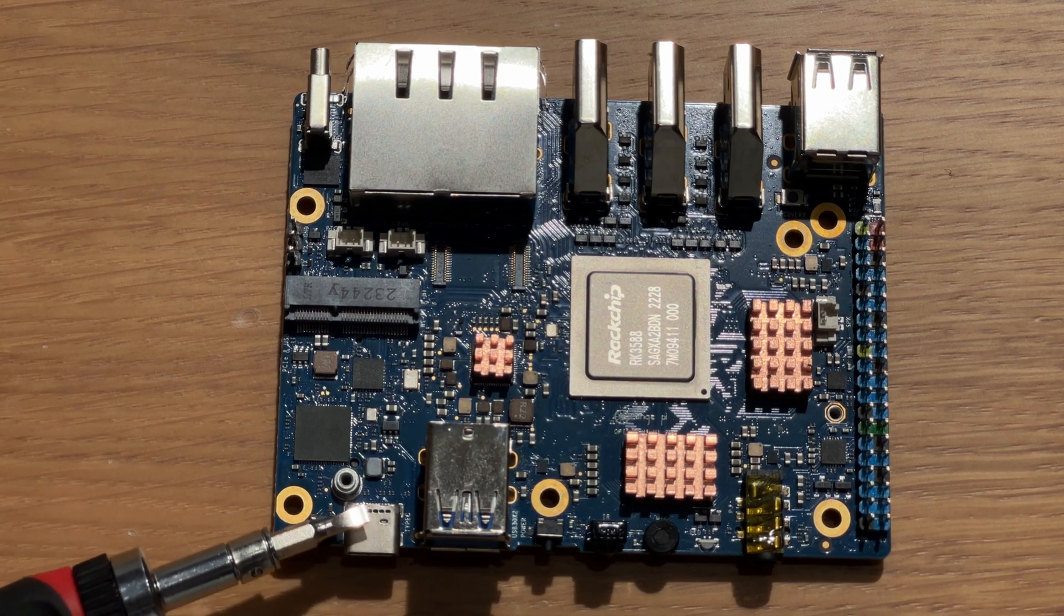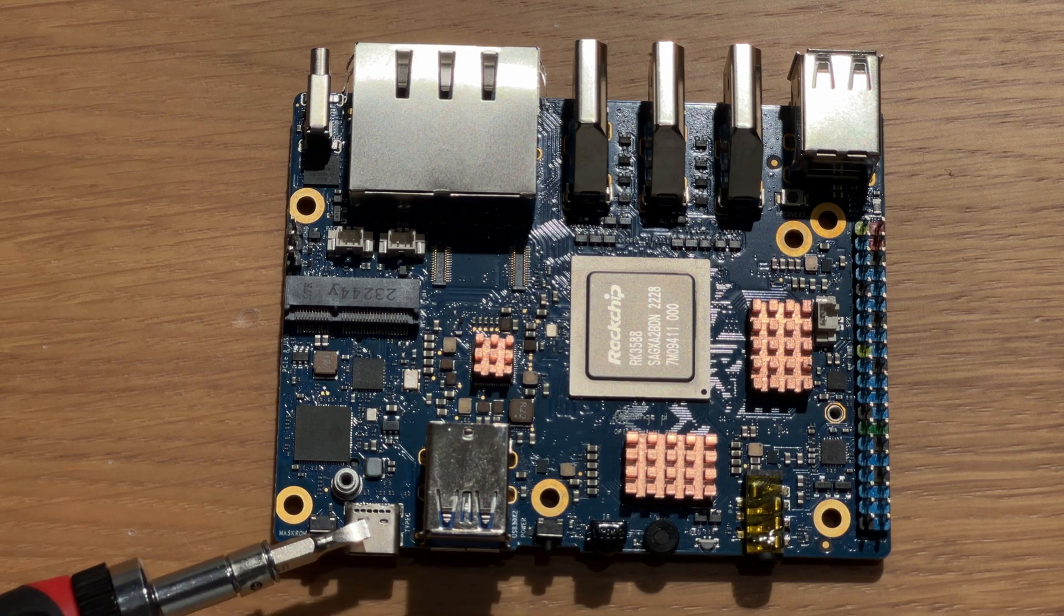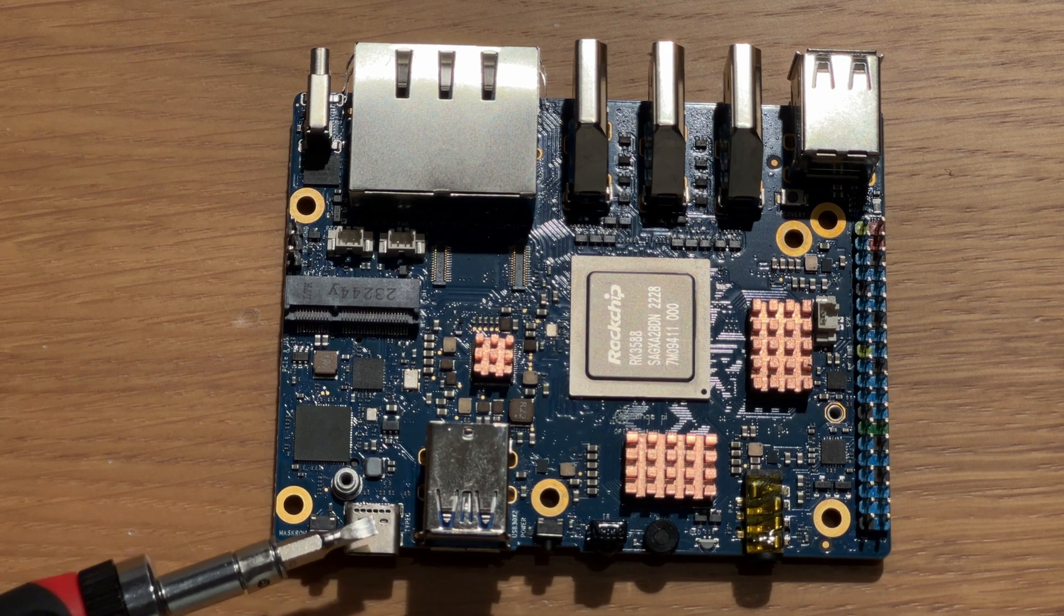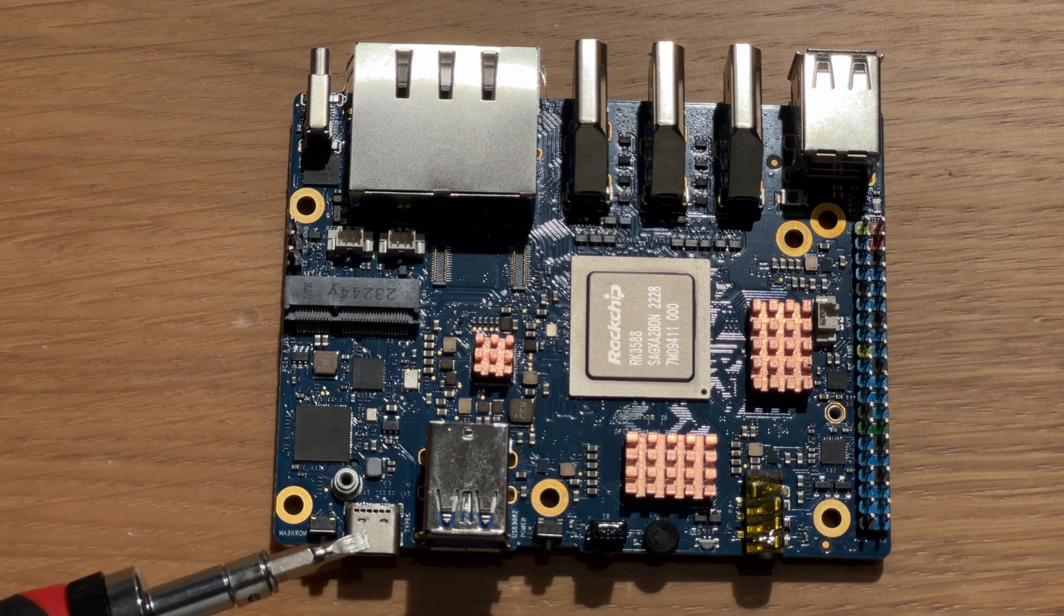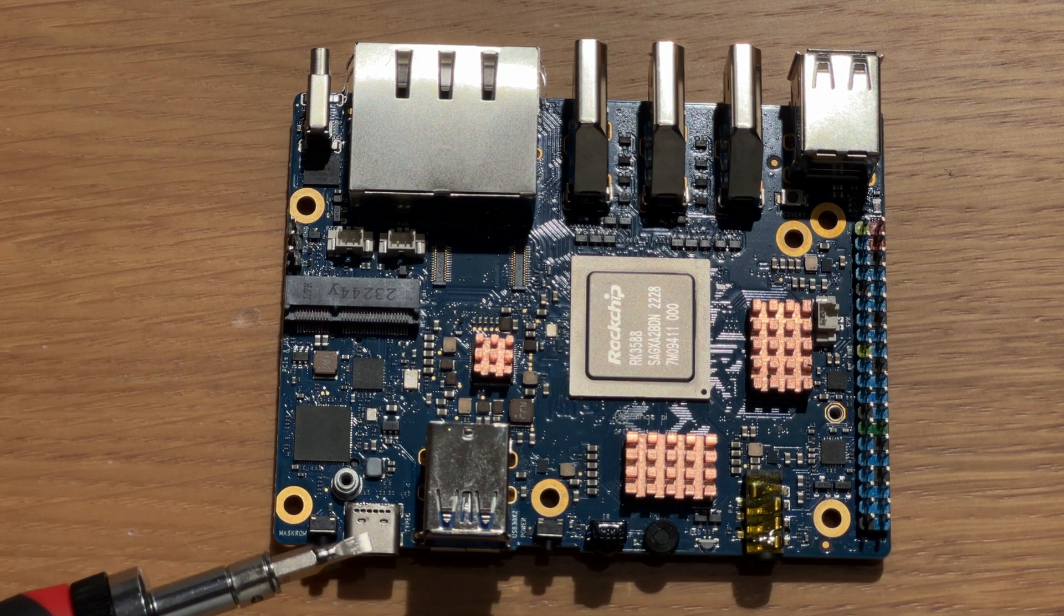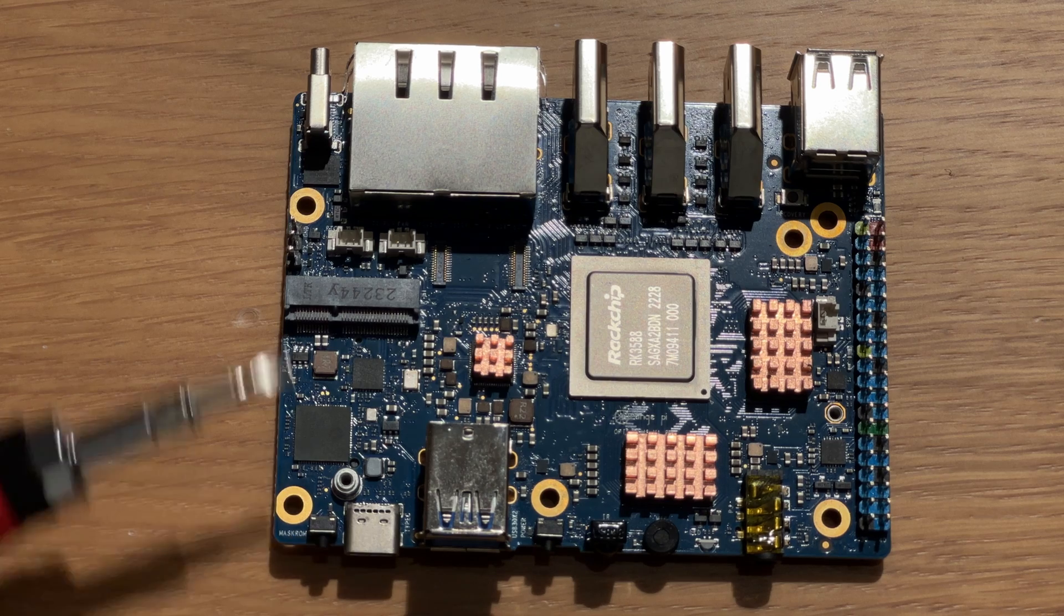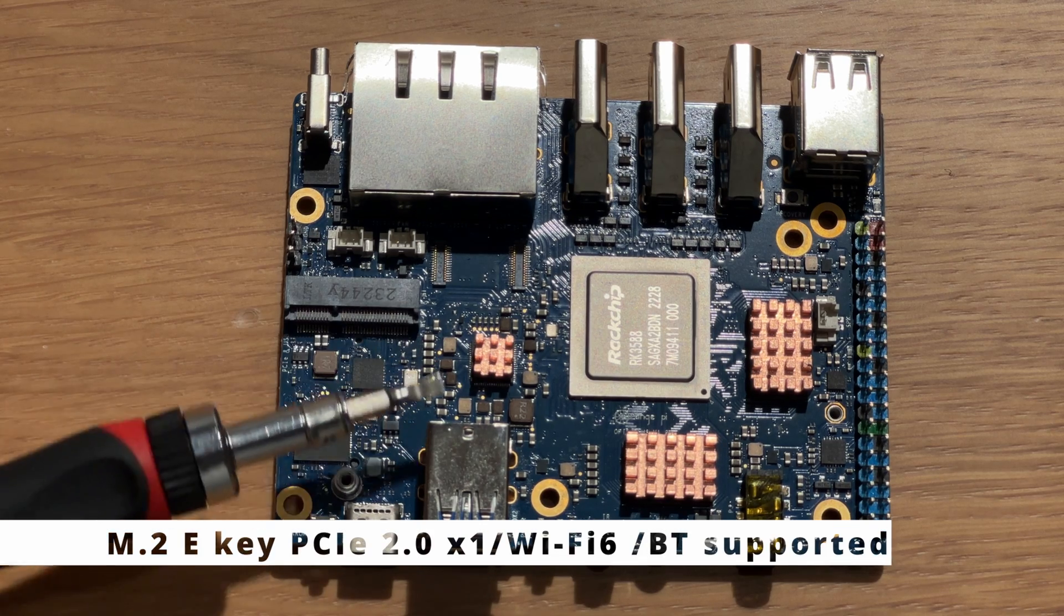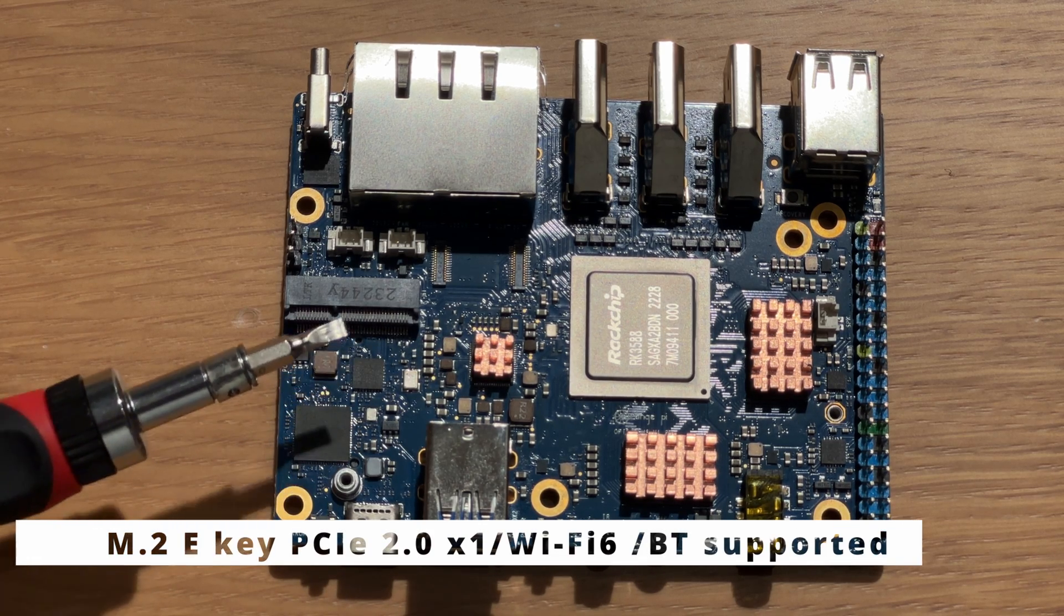But actually, when we connected it the first time, we mismatched these two, and we were afraid that it was burned out, but there is some protection for this, so it's quite good. This one port is an M2 port, small port, E-key port, for connecting a plate for Wi-Fi and Bluetooth.